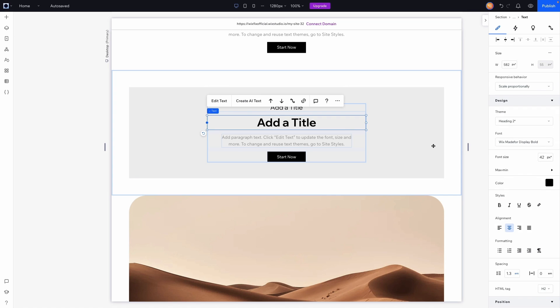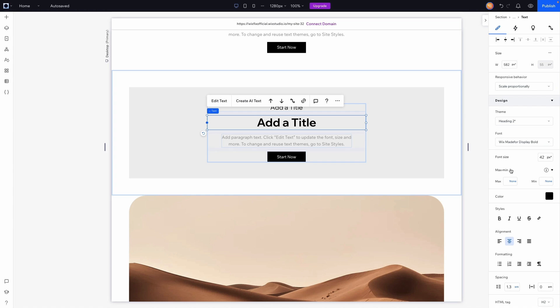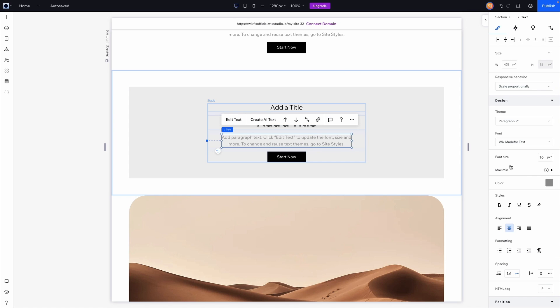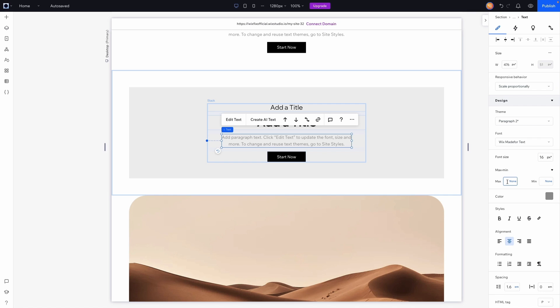I'll go ahead and do that for this one as well. We can see that its current size is 42, so maybe the maximum I can get is 64 and 24 is the smallest. And last but not least, let's go ahead and do that for the paragraph as well.